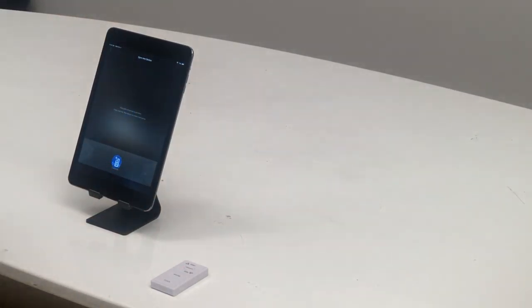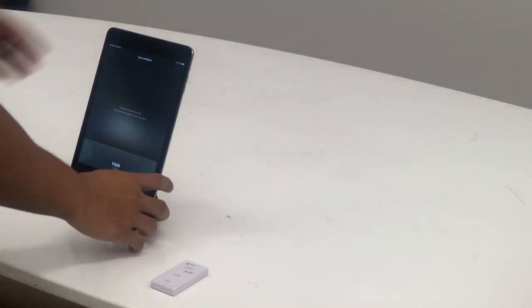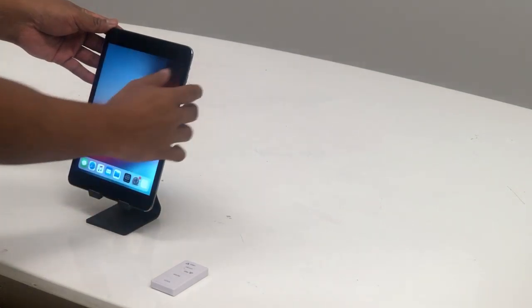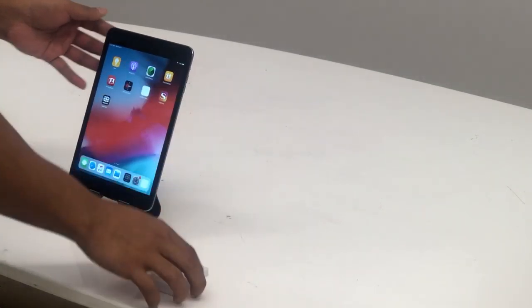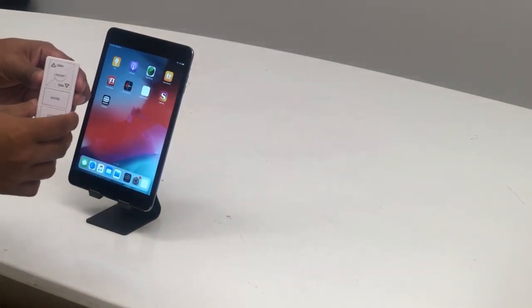and now once you have it paired you'll close down your app and you will control your lights with this remote.